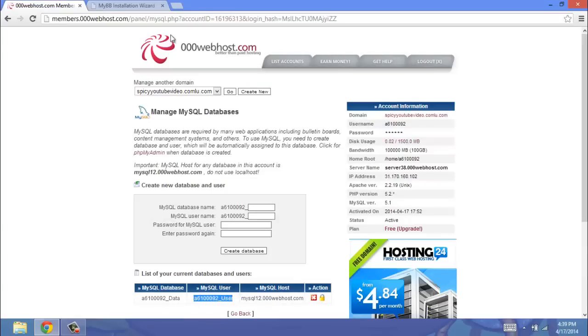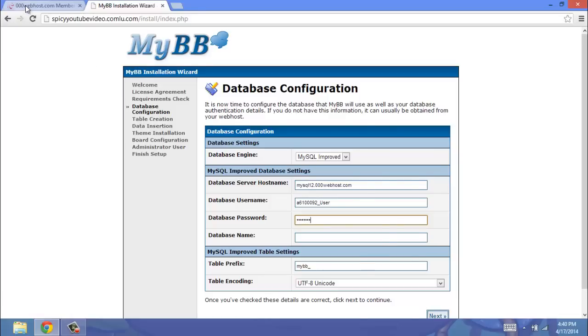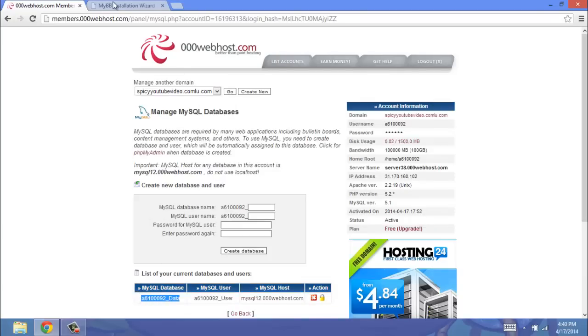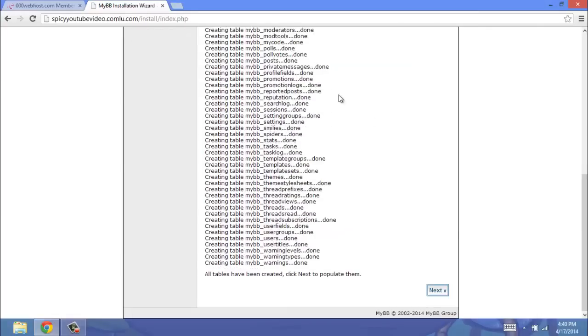Your database password, which is the password that you created for your MySQL. Then you're going to copy and paste your database name. And if everything is good, with Unicode and MyBB underscore, you're going to click Next.